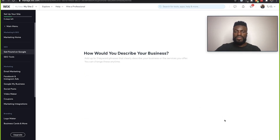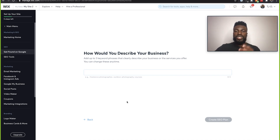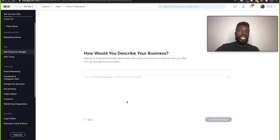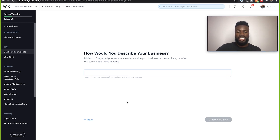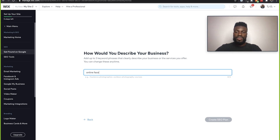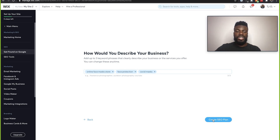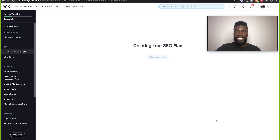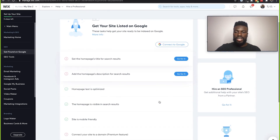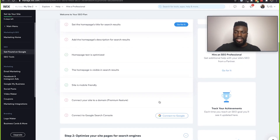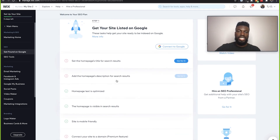This is an online business only. Now, how would you describe your business? This is where we can add a few keyword phrases that accurately describe our business so that people can match to our business based on those keywords anytime they are searching. We are an online facemask store — face protection. Those are going to be some of my SEO keywords, and now I'm going to create the SEO plan.